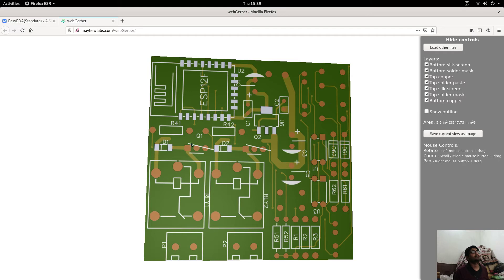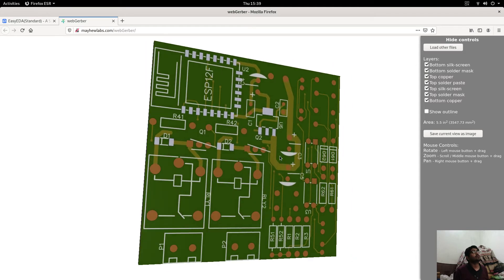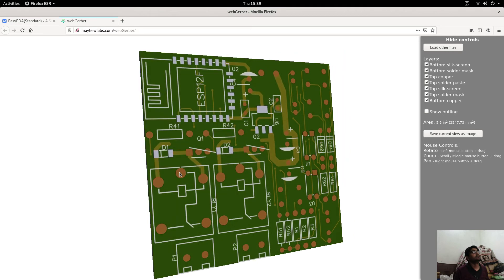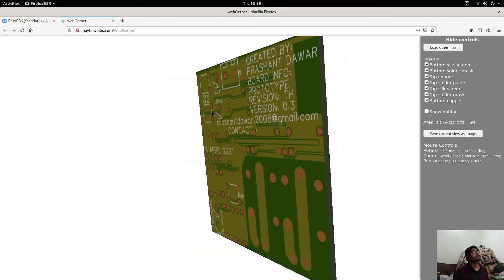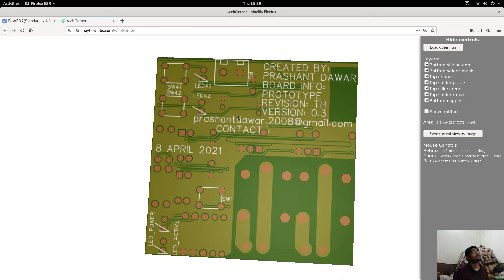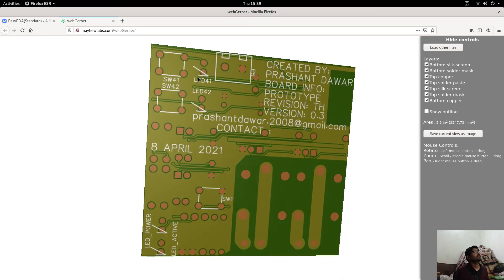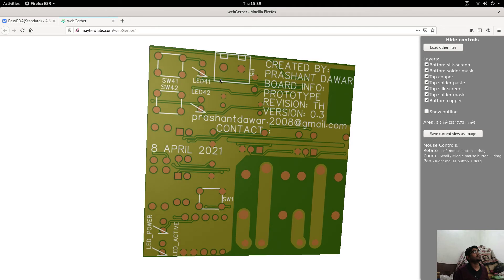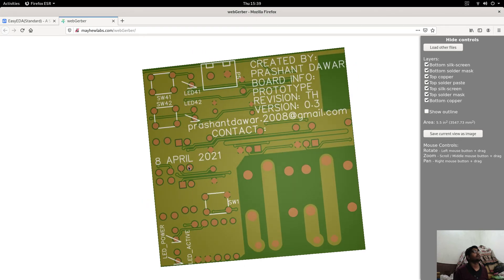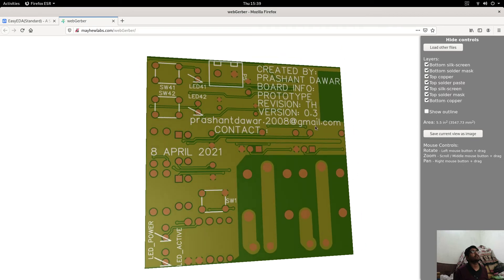These are through-hole pads and these are assembly pads. In this board, lots of components are through-hole. On the back side of the board you can see there are switches and LEDs. Contact info and more info about the board are available in this section. If you want to contact me, you can contact me at this email address.